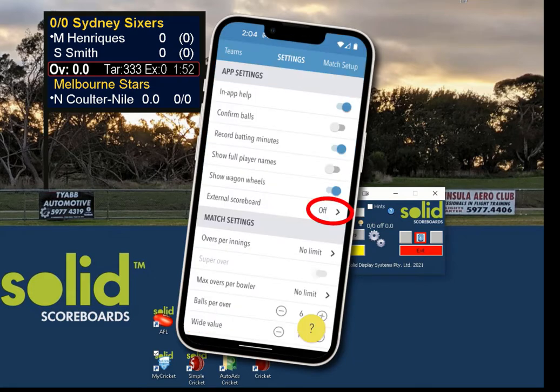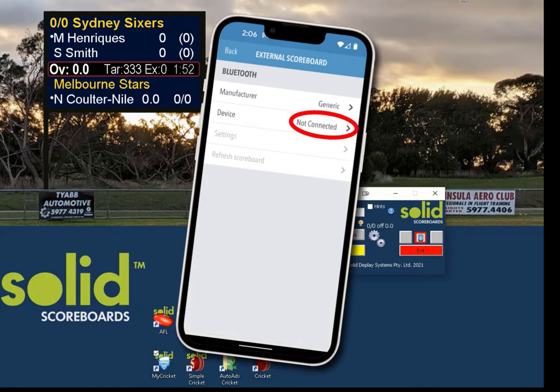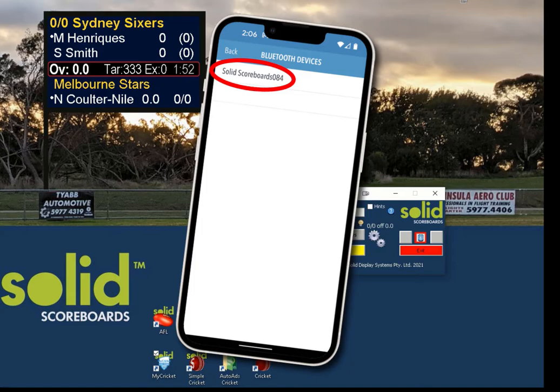On this page, I like to turn off 'Show Wagon Wheels' because it's annoying later on. Then you'll see a selection for external scoreboard — press that. Now you have two listings here; one is device. Click on device, and if everything's well, you'll see a device called Solid and a number. Click the Solid option, then go back and then match setup at the top right.